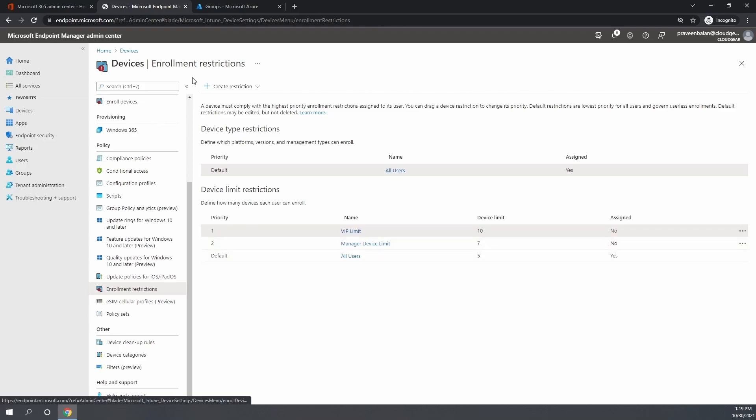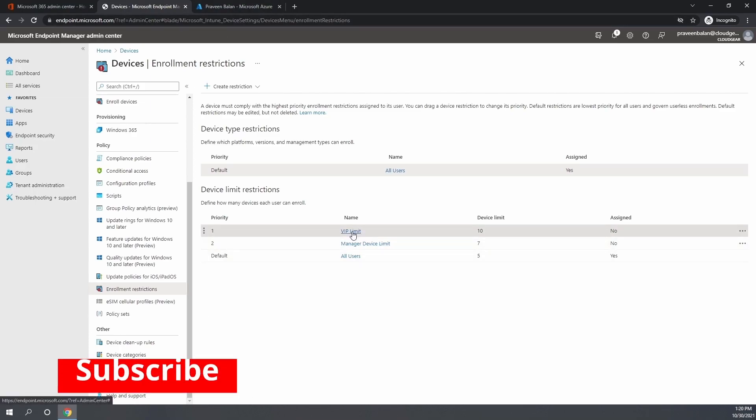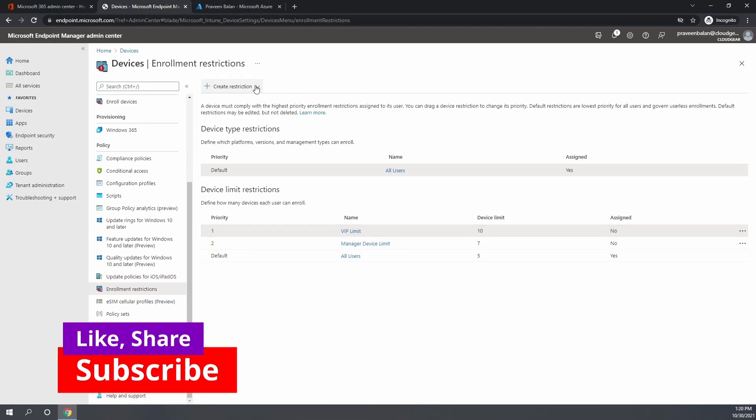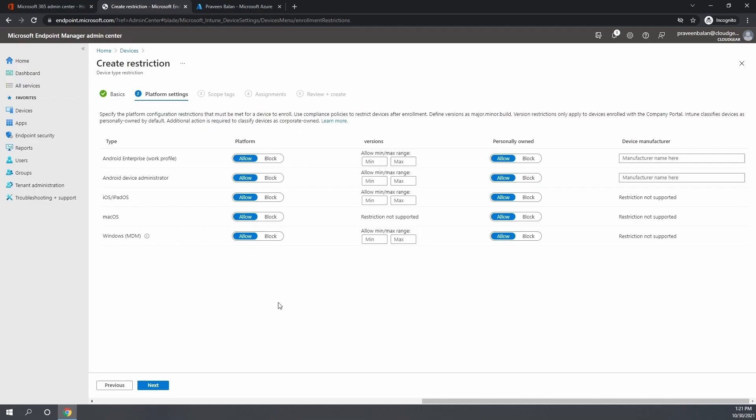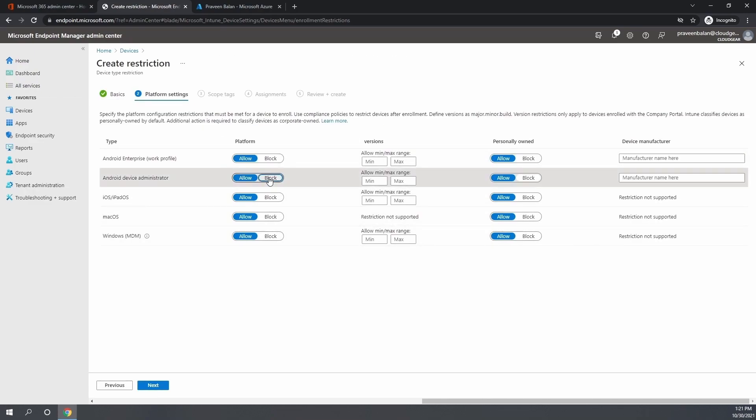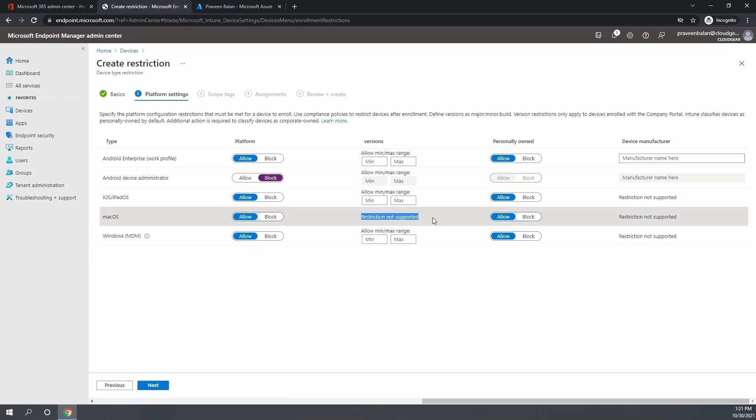Now let's create a device type restriction for a VIP. Currently on the default policy, we're not allowing certain types of devices, but in this policy we are allowing the Mac OS.